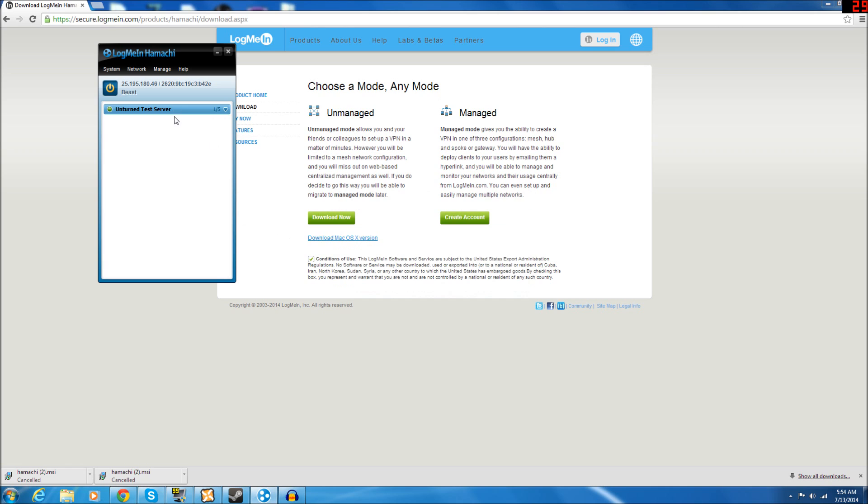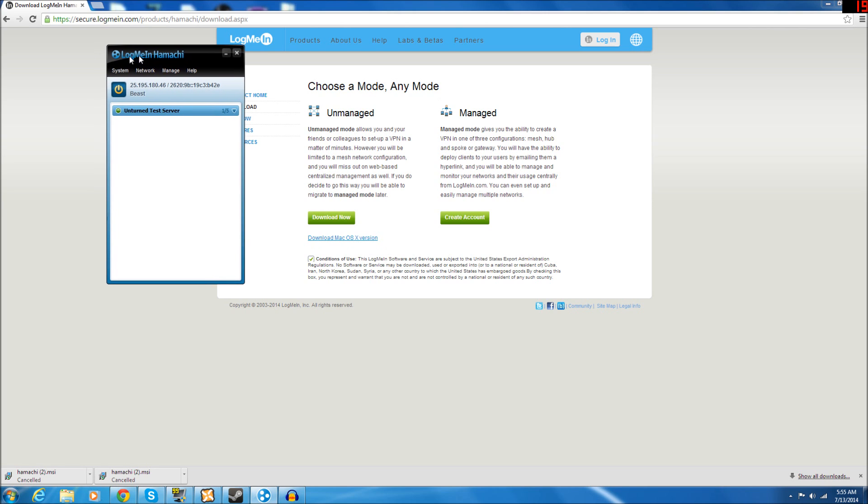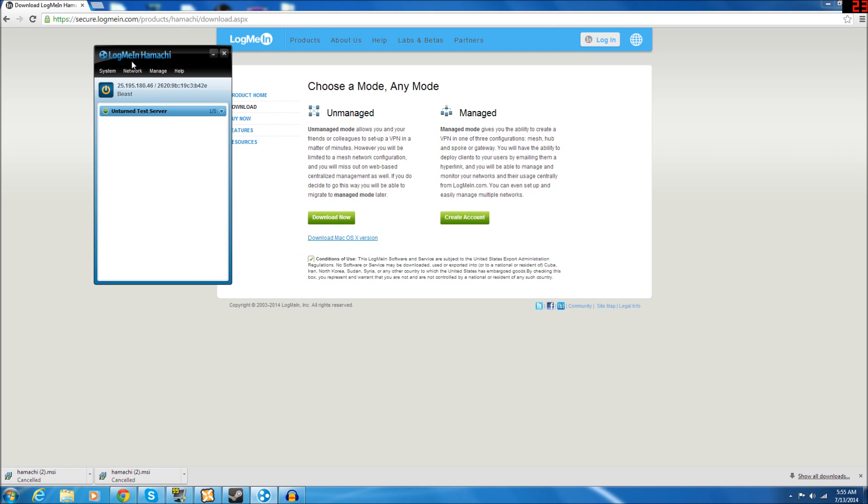After you do that, under this tab right here will be a list of all the computers that are connected to your server, or connected to your Hamachi server, I should say. That way, you know everything is a success and everything is connected up.